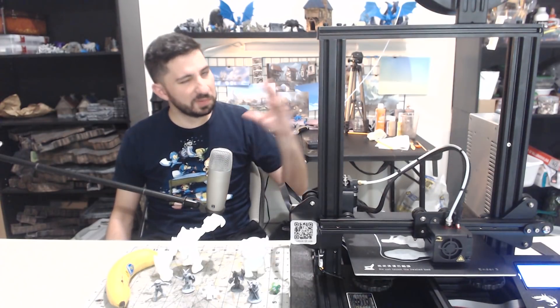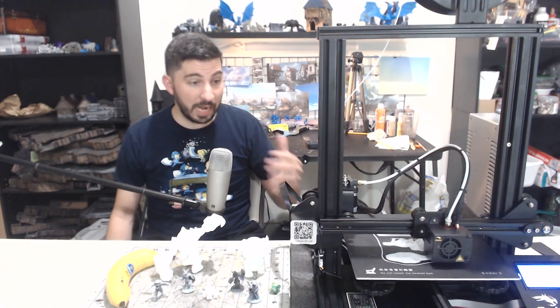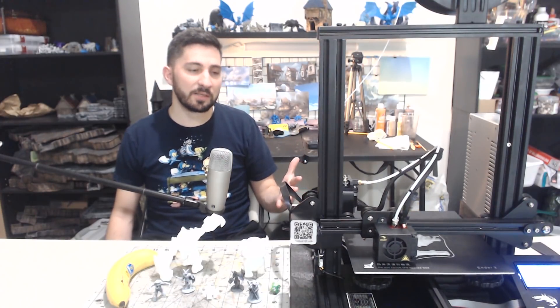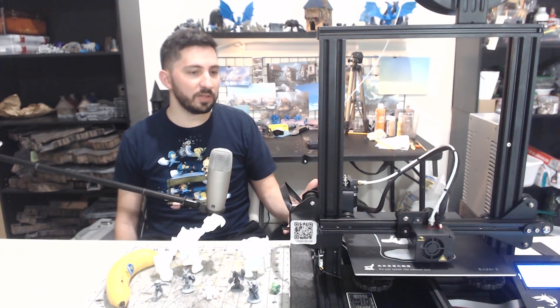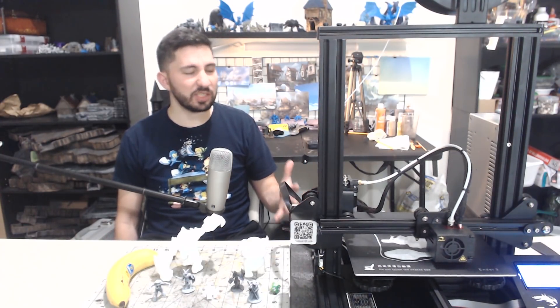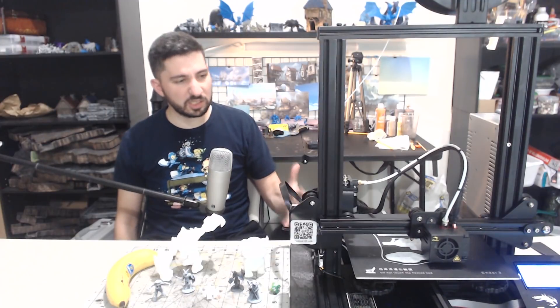And so, when I'm seeing other people getting really good prints on their Ender 3s, and I'm thinking, oh, they're lucky, and I'm doing it on mine, I'm like, well, geez, maybe there's something to this, and it's too early for me to really definitively say, yes, like, definitely, this is an amazing printer.